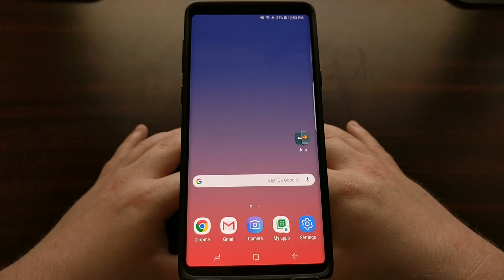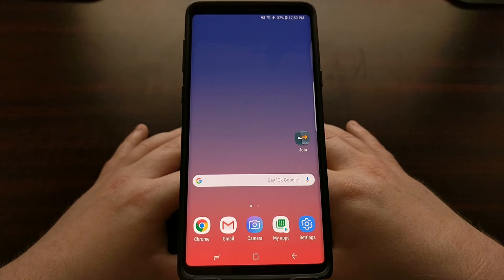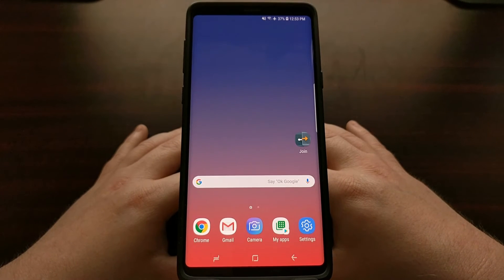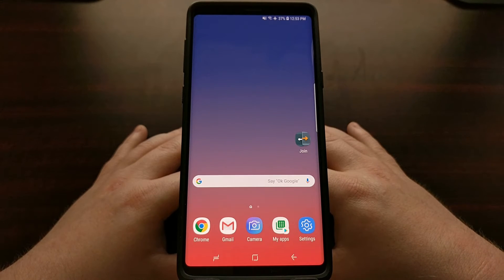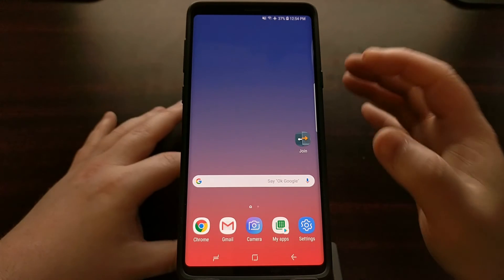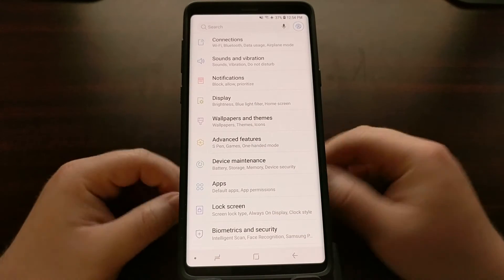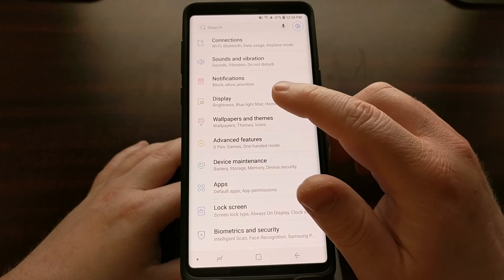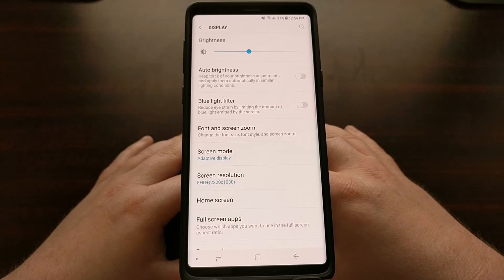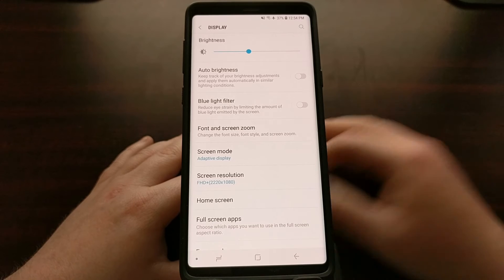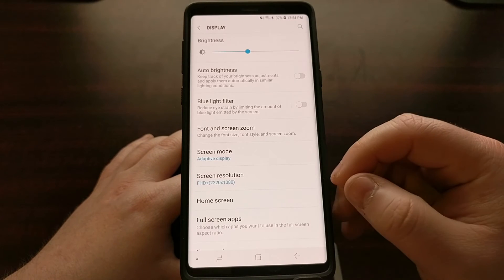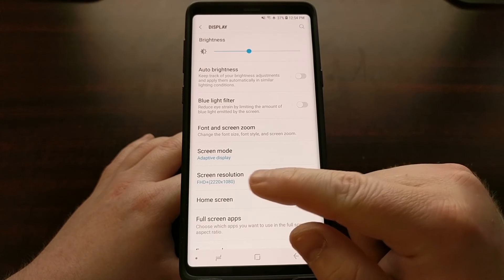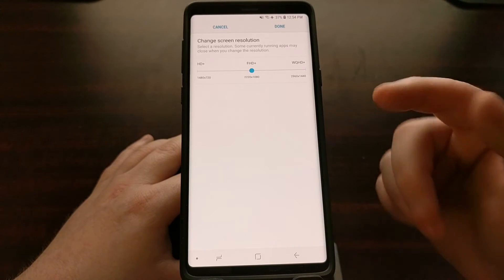In today's tutorial I'm going to show you how to increase the screen resolution of the Galaxy Note 9 to its fullest. To start, we just need to open up the Settings application like normal, dive into the Display section, and right here on this first screen you're going to see the Screen Resolution menu — go ahead and tap it.